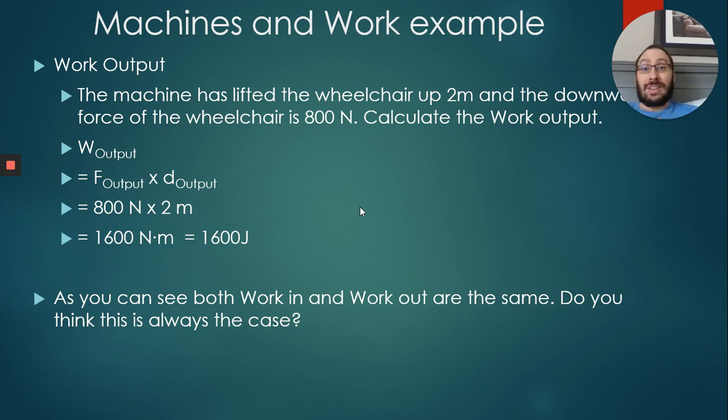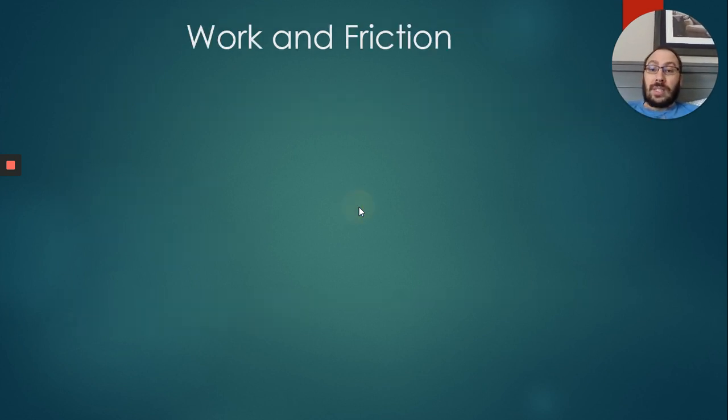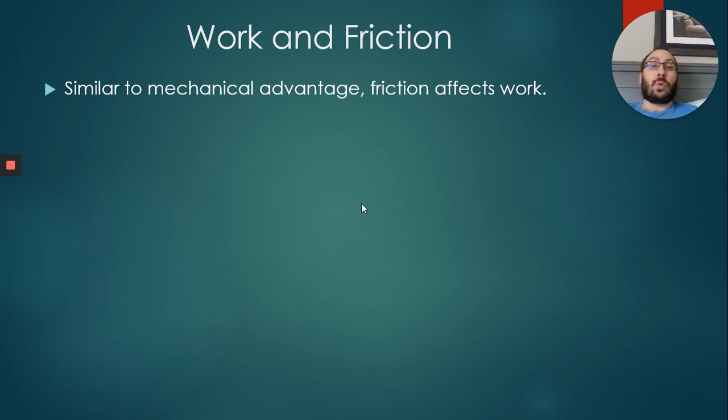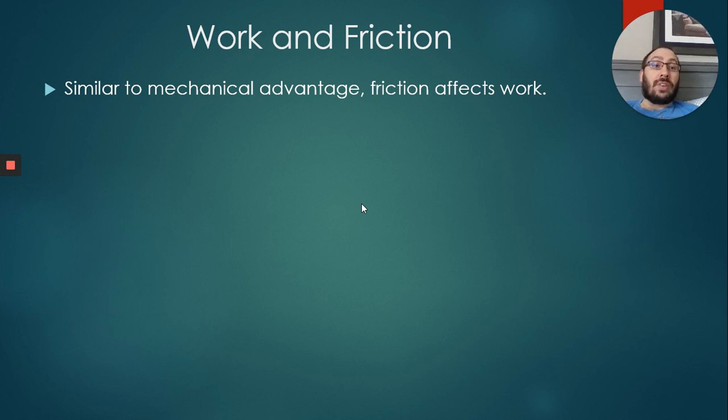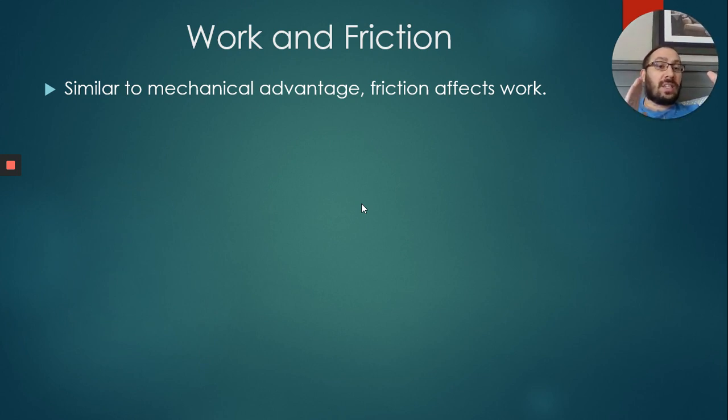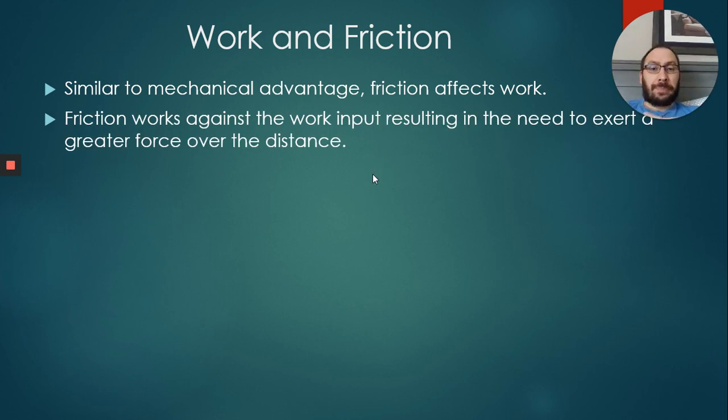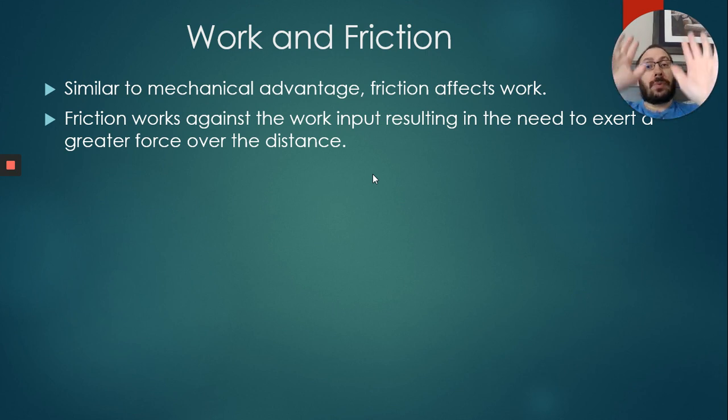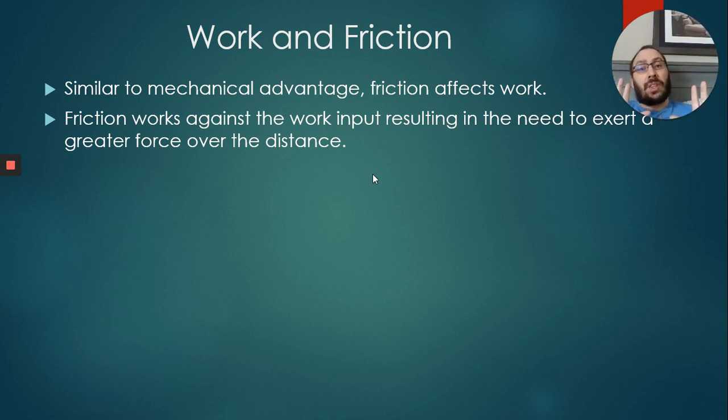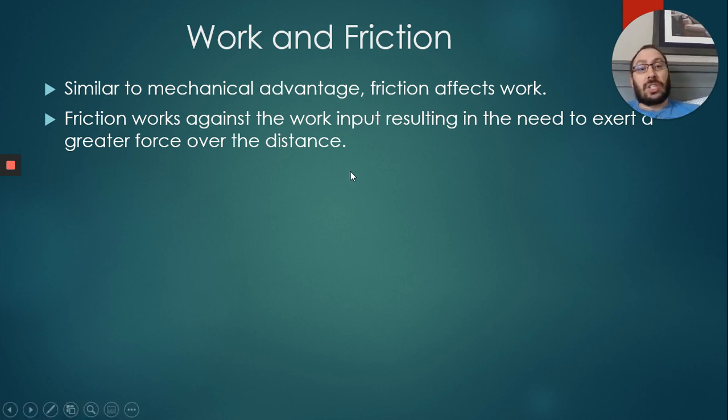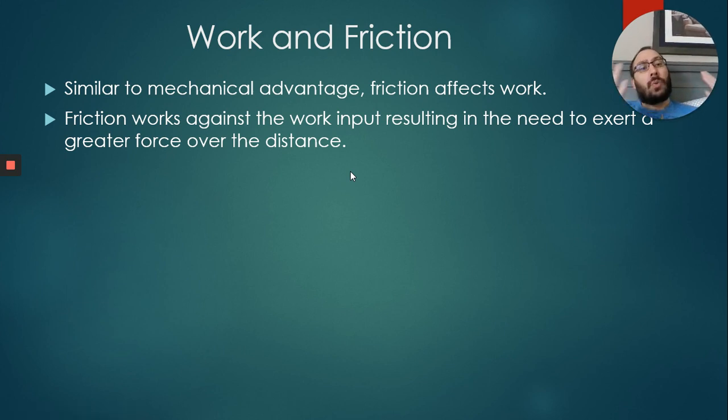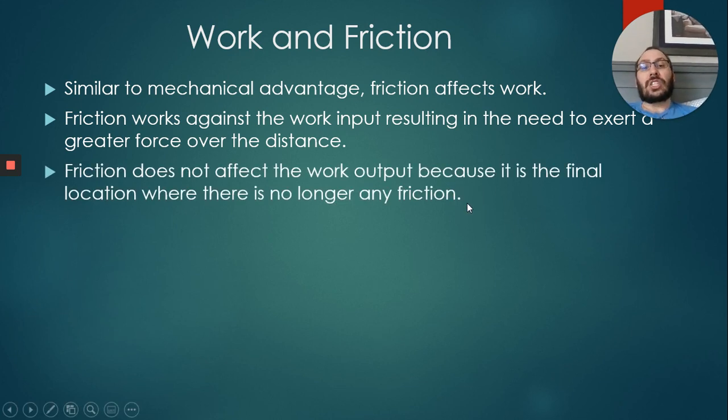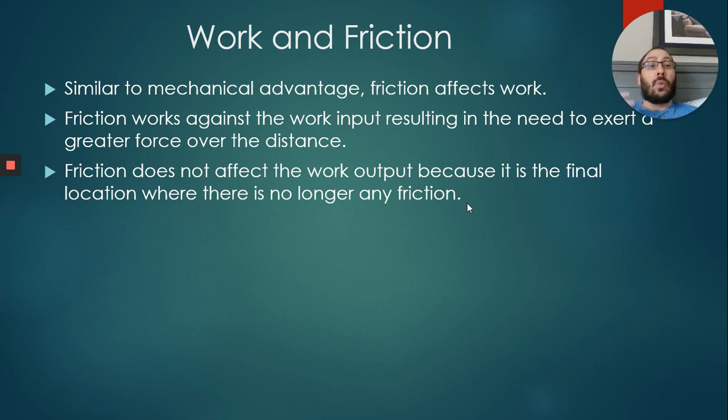Work and friction. Similar to mechanical advantage, friction affects work. Of course, because friction affects force, friction is going to affect work. Does the friction affect the force we put in, or does it affect the force we get out? Does it affect the force of gravity pulling on it, or is it affecting the force of pushing the object up the ramp? Which one of those is actually affected? Obviously, the friction works against the force input. If you're pushing a load up a ramp, the friction is affecting the force that you have to exert pushing the load up the ramp. Obviously you would have to go over greater distance, but that wouldn't really be affected by friction.